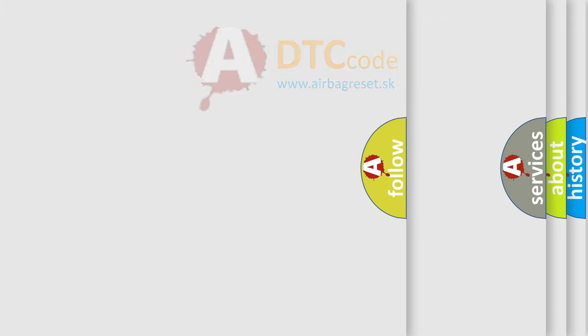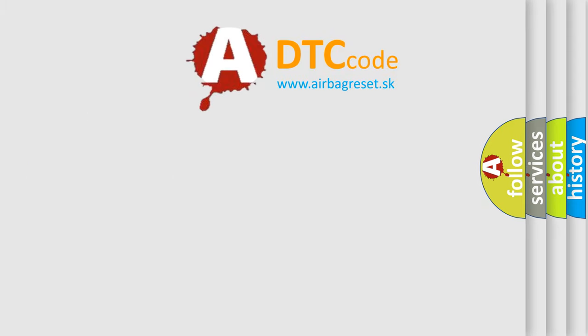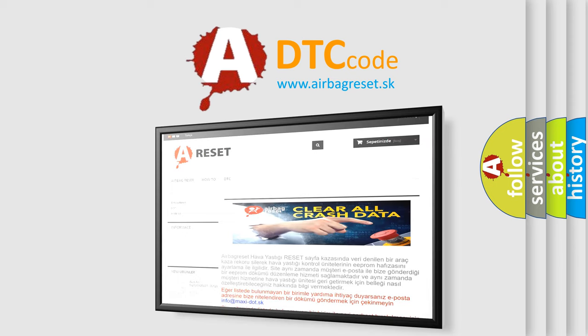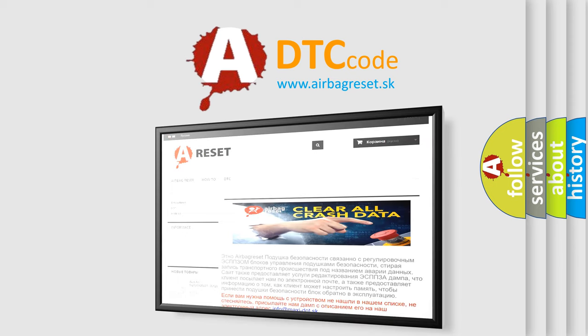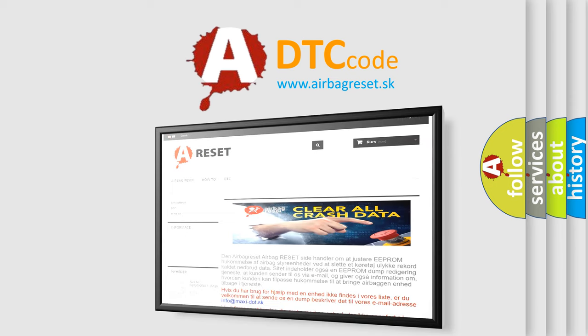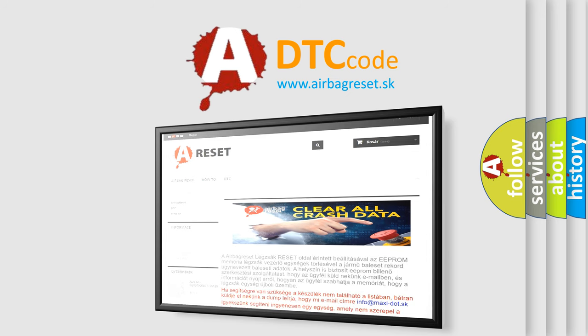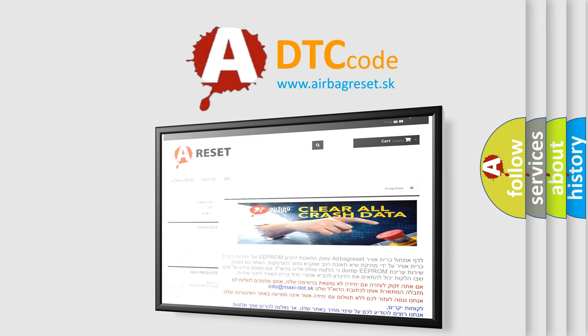The Airbag Reset website aims to provide information in 52 languages. Thank you for your attention and stay tuned for the next video.